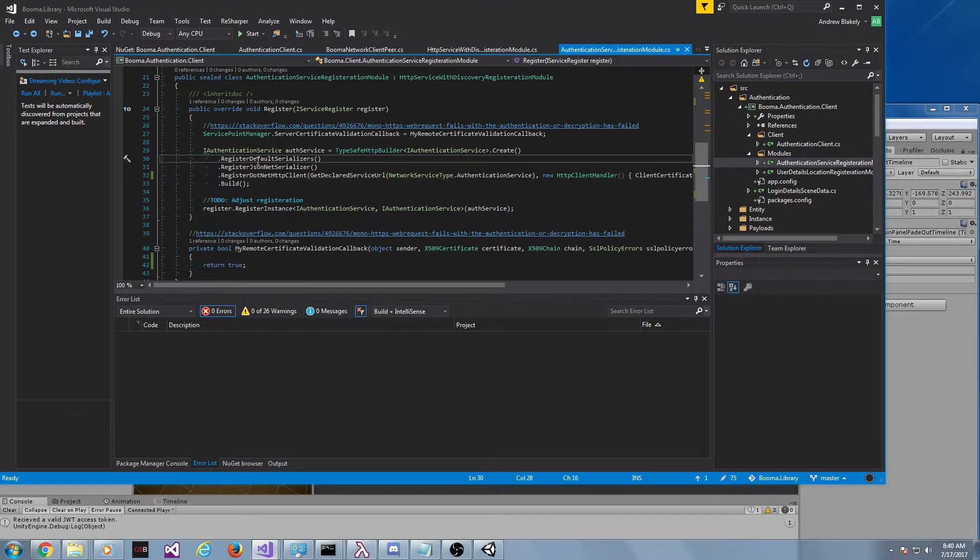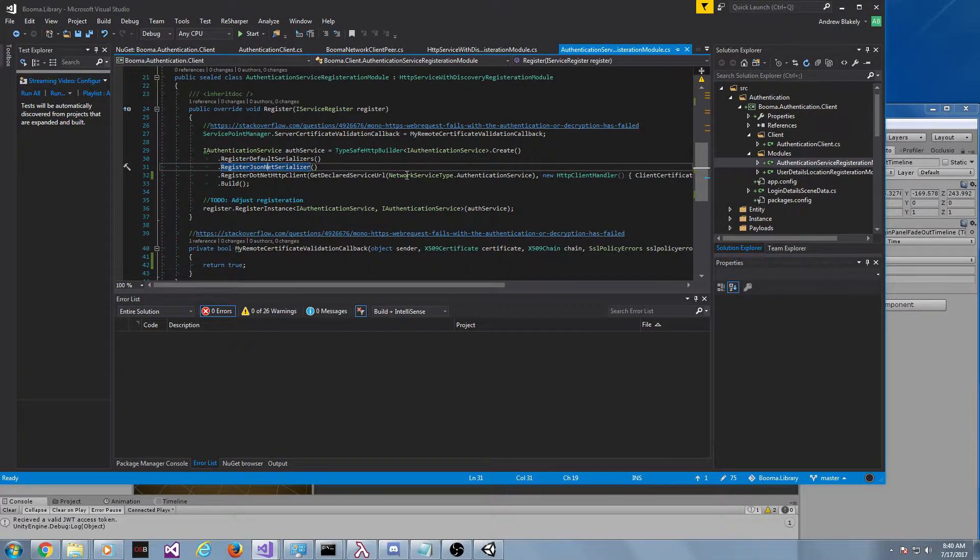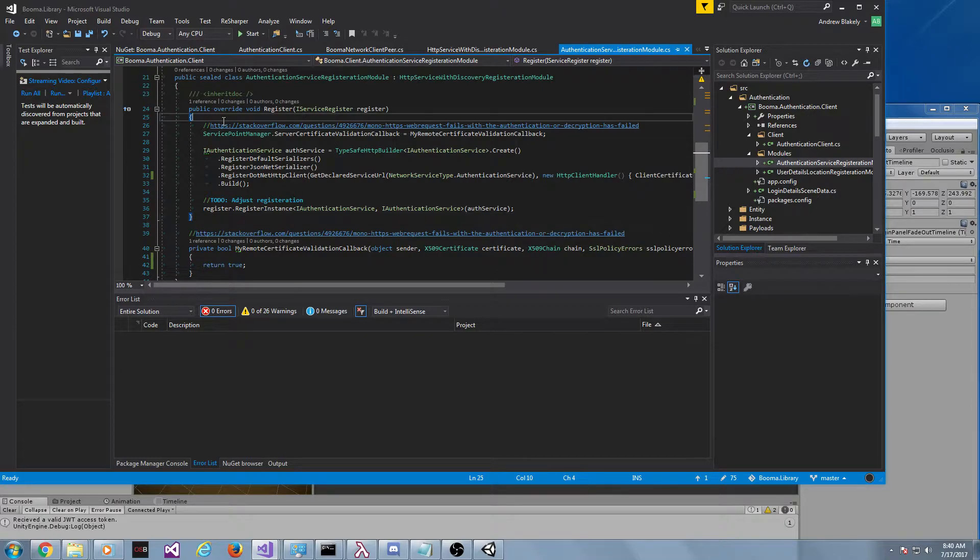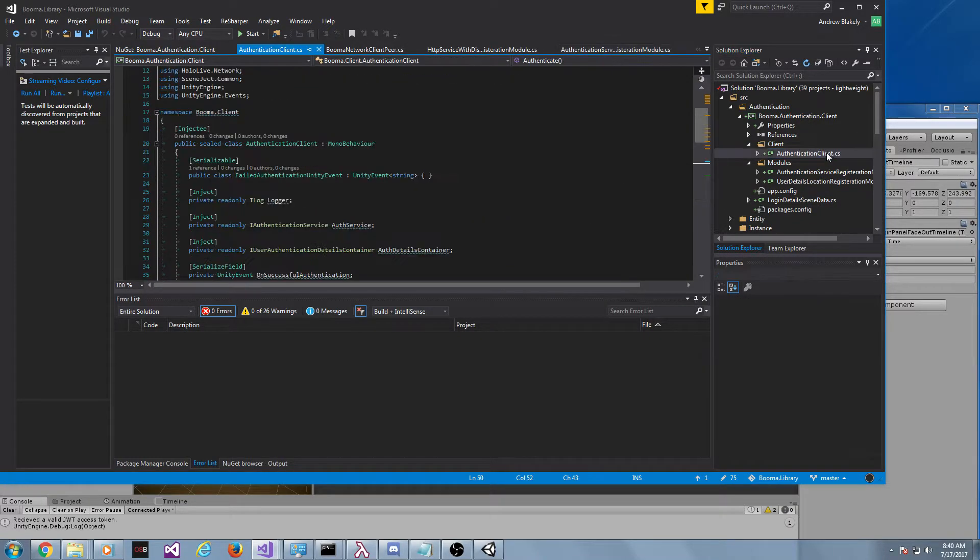This is how you prepare it. You can ignore that part. That's going to get removed. And so this is just registering it. This is a hack that has to be done because of the certificate we're using. And then we go to the client.